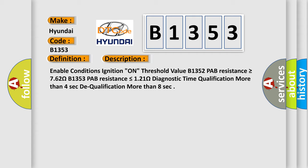B1353 - PAB resistance is less than or equal to 1.21 ohms. Diagnostic time: Qualification more than 4 seconds, dequalification more than 8 seconds.